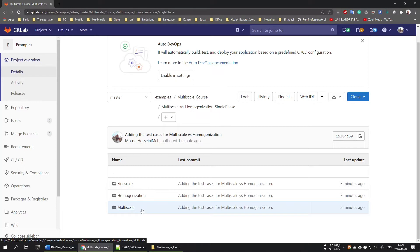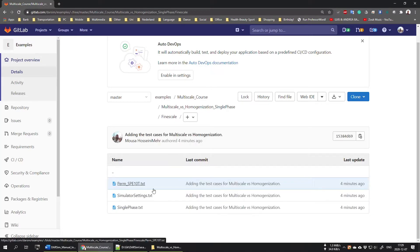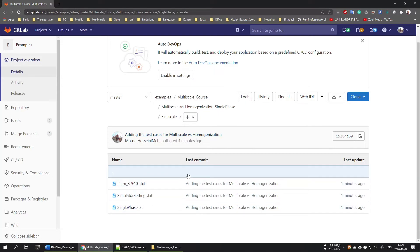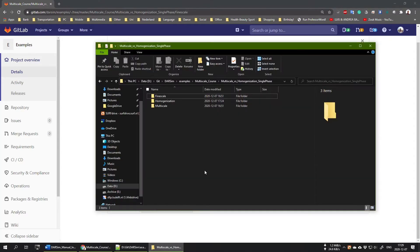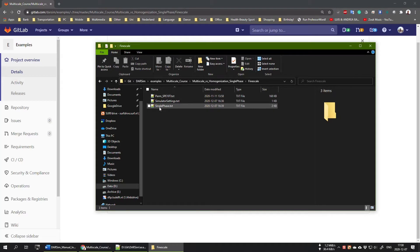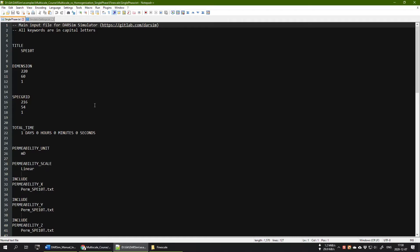Download all three folders. I have already downloaded them. You go inside the fine scale folder — there are three text files and you need all three of them. You can also download all the folders as a zip file, extract them, and put them wherever you want on your computer. I have downloaded them: fine scale, homogenization, and multi-scale. Now let us go inside the fine scale folder. The main input file is named 'single-phase.txt'.